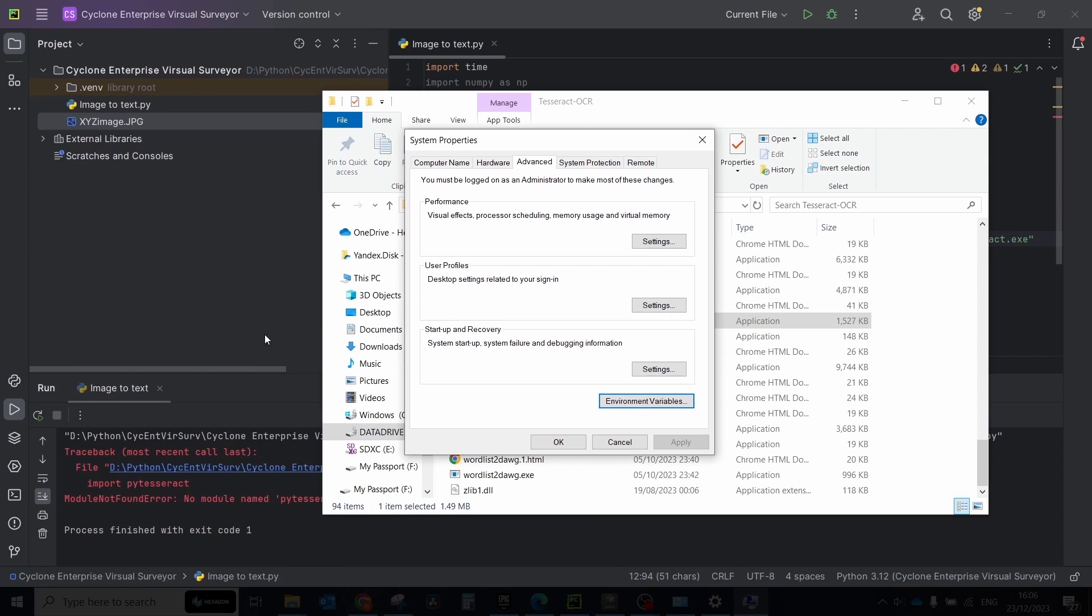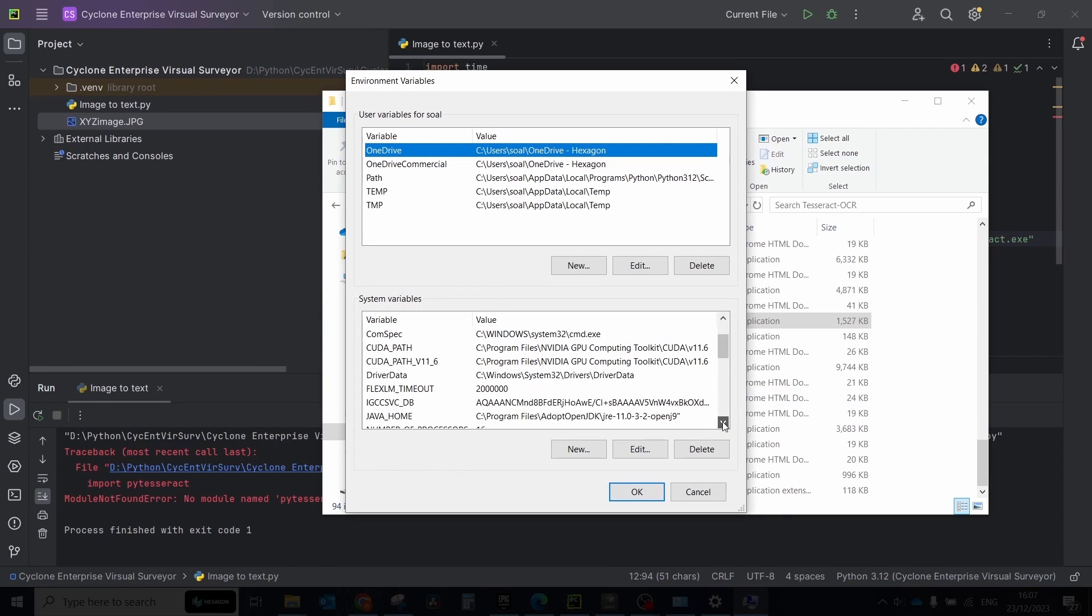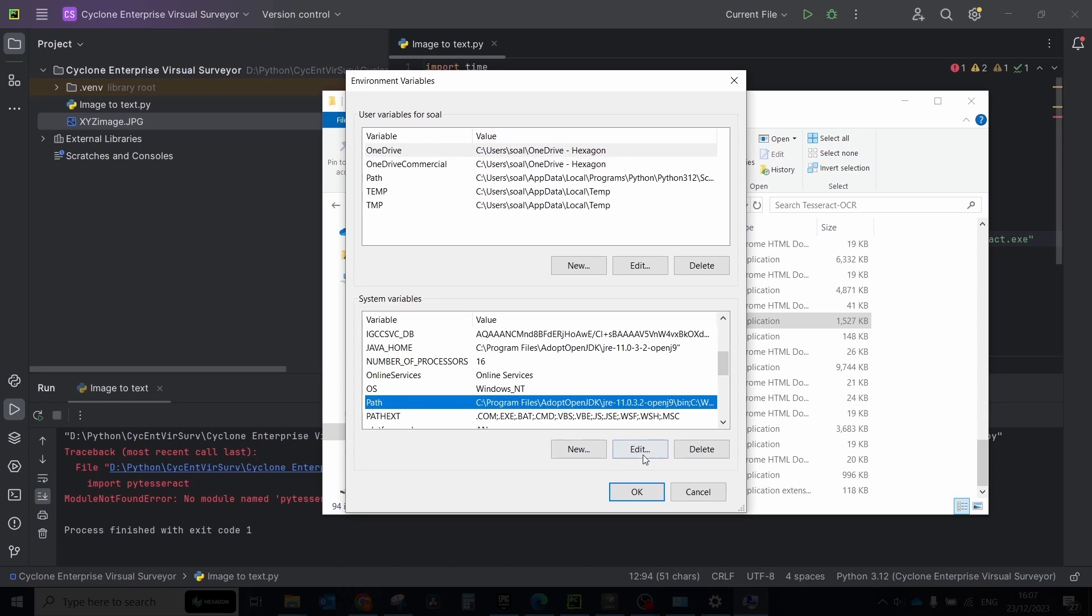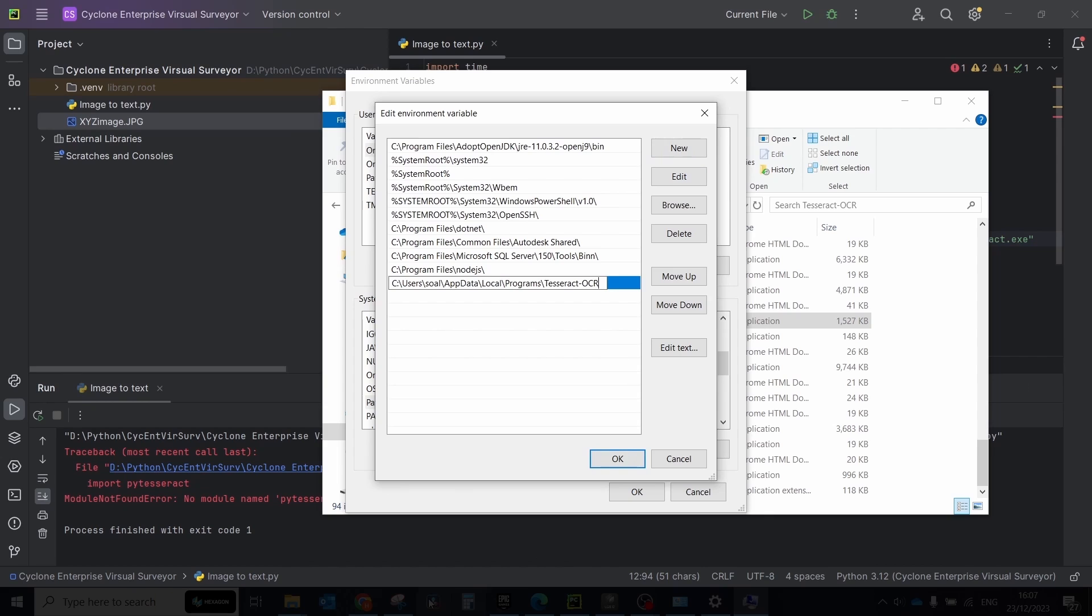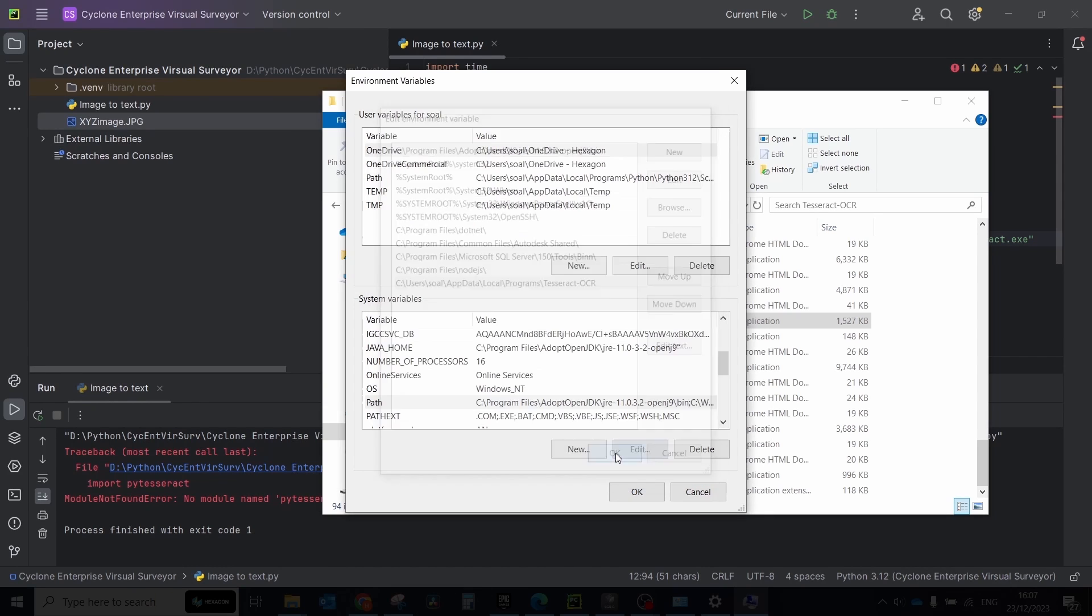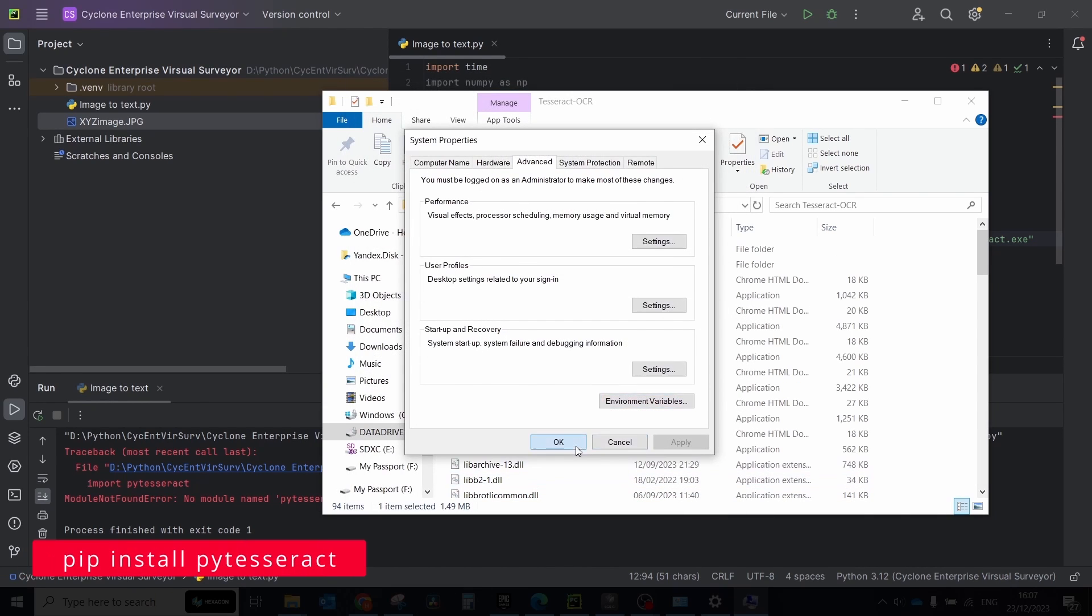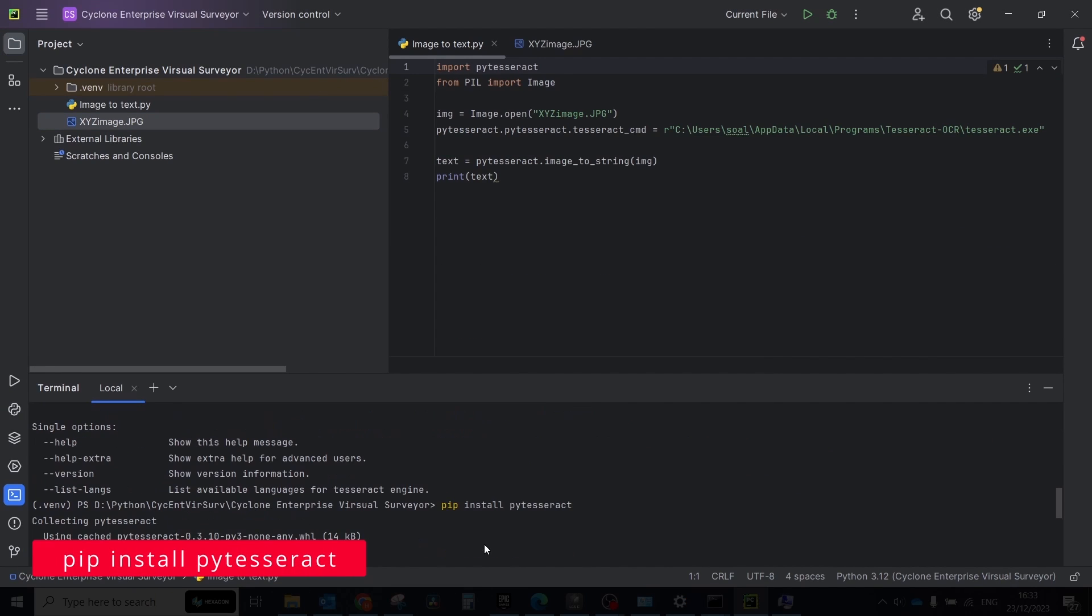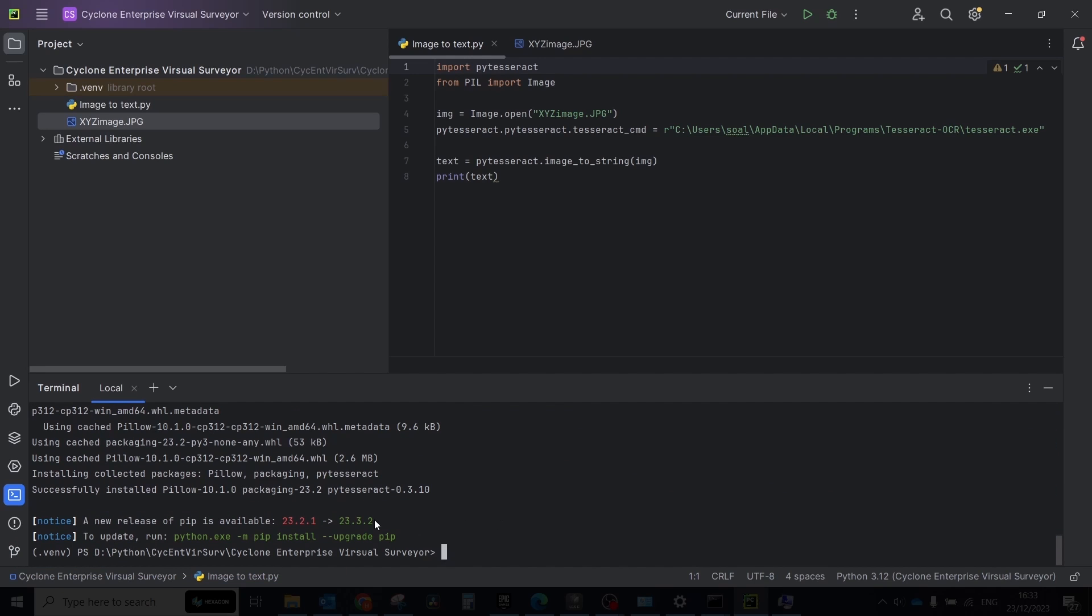To do that, go to the environmental variables menu. Under system variables, find the path variable and click edit. Click new and add the path to the directory where Tesseract is installed. Click OK to close the window. Go back to PyCharm terminal and type pip install pytesseract command. Be sure that in your Python project folder, pytesseract will be installed.